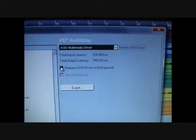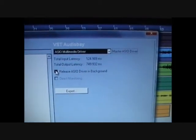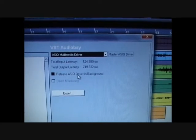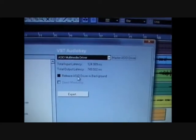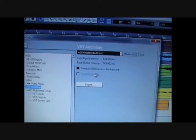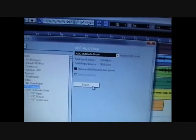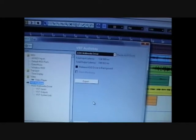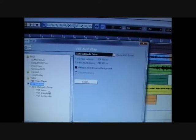It's got a box there, release ASIO driver in background. Don't bother ticking that, just leave that blank unticked and you're ready to go.